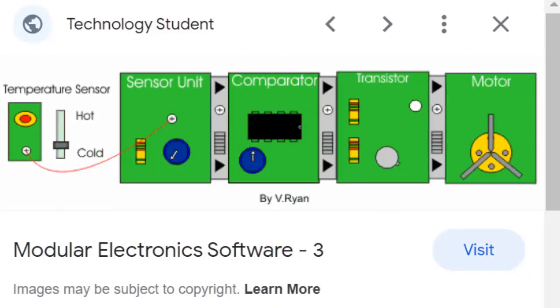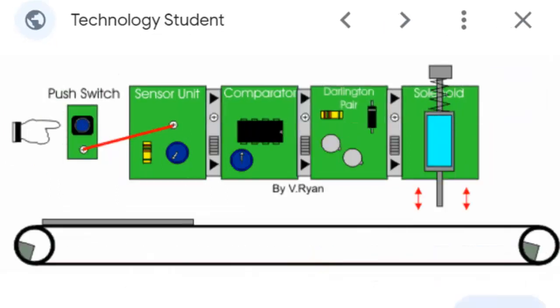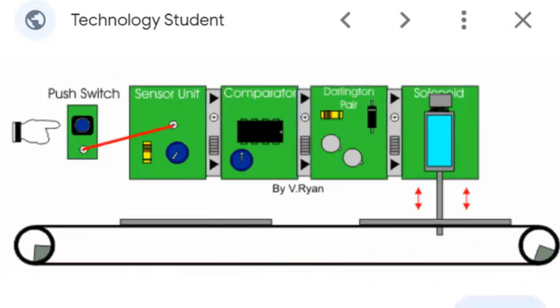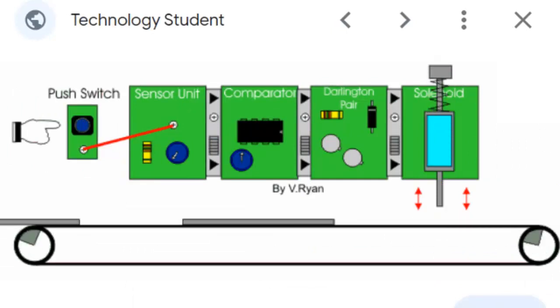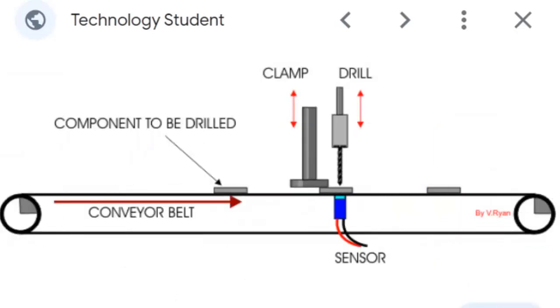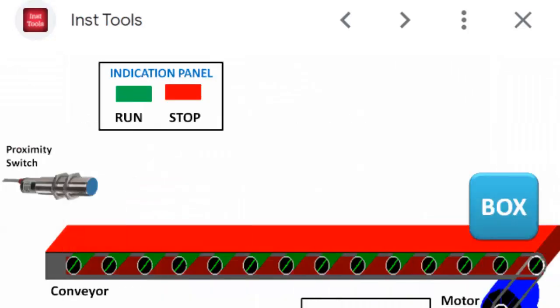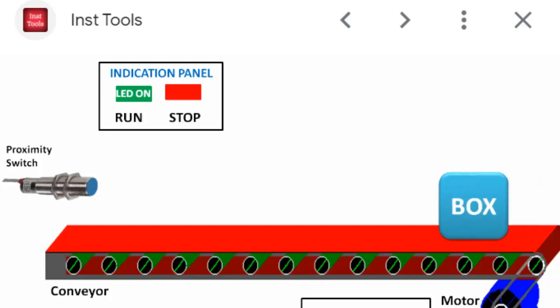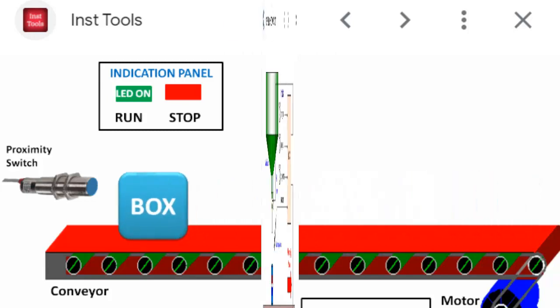Depending on the specific input module, it may provide additional functionality like signal filtering, isolation, or signal conditioning to ensure reliable and accurate input readings. The input module is connected to the field devices through wiring or communication protocols such as discrete wiring, analog signals, or digital buses like Ethernet or fieldbus.